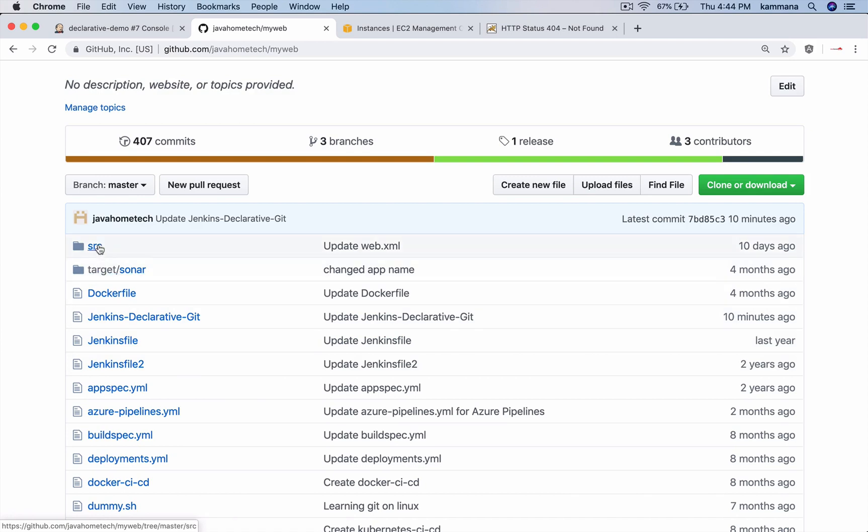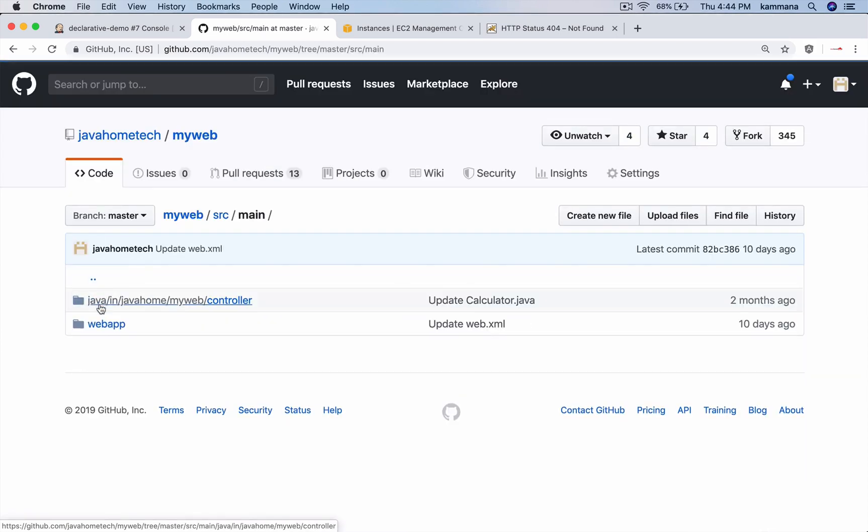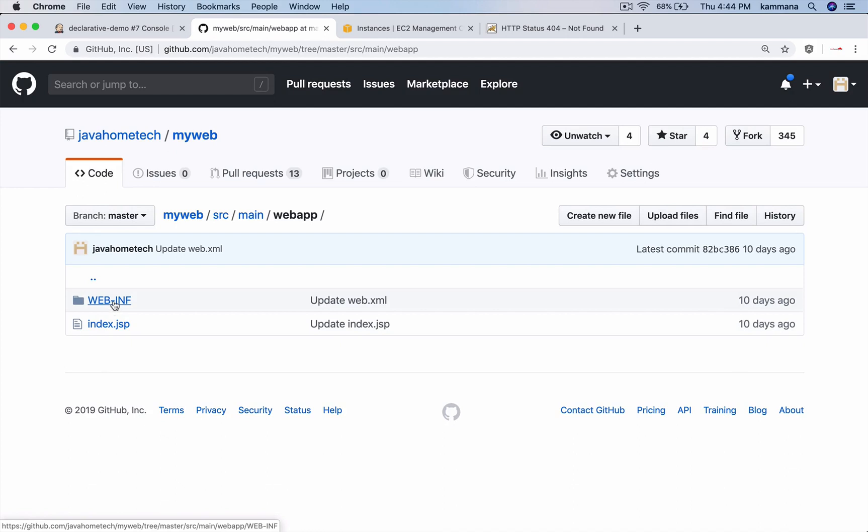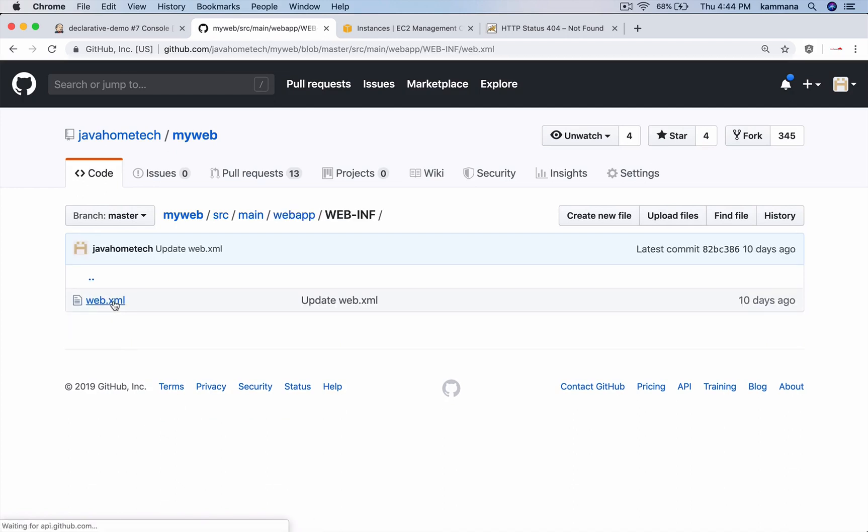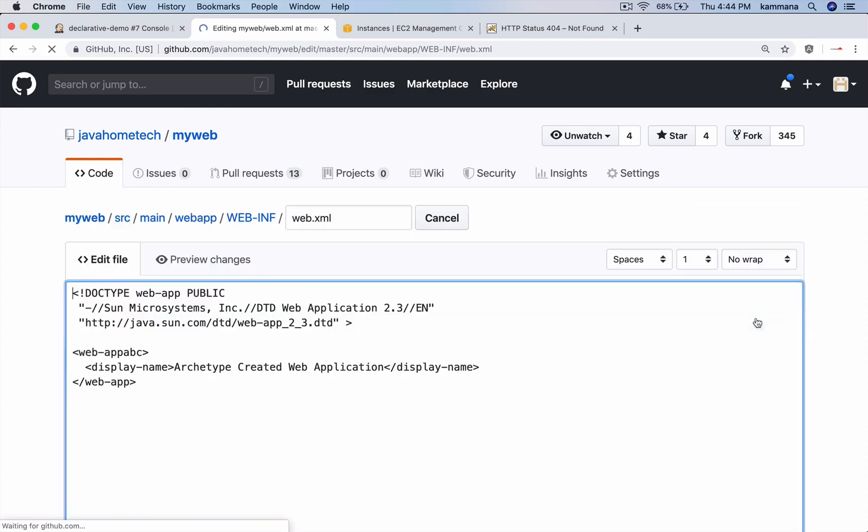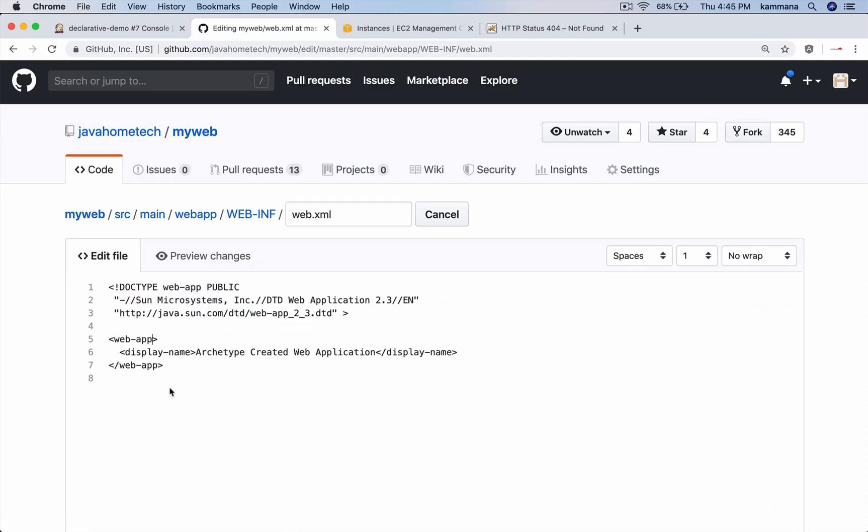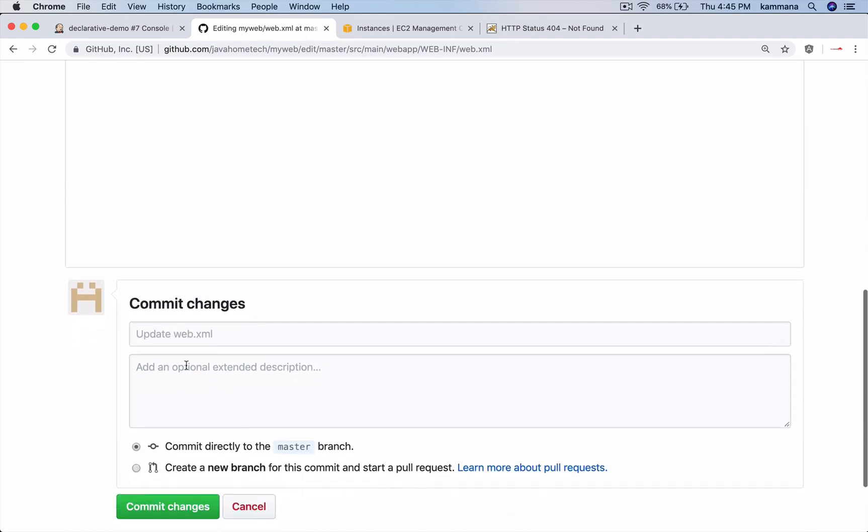So what I do is - let's go to src/main/webapp, we have WEB-INF, web.xml. So this is causing the issue. Let me edit that. So I am fixing it. Commit the change.